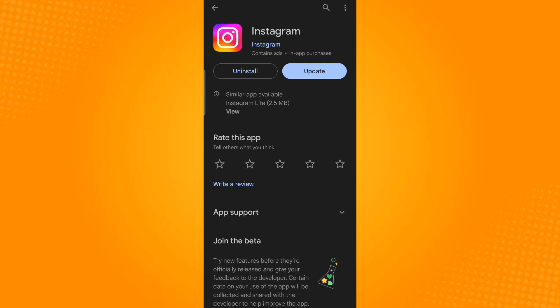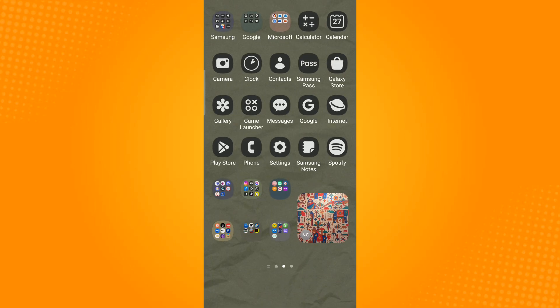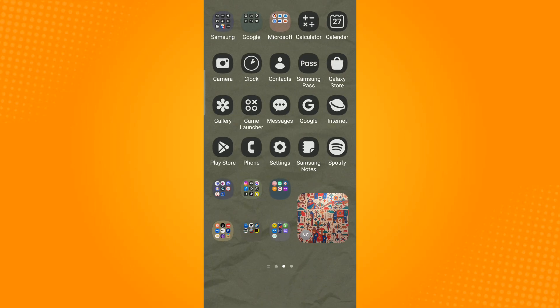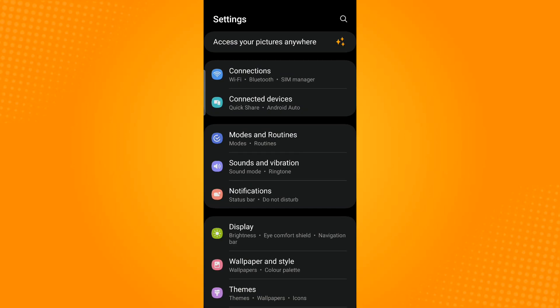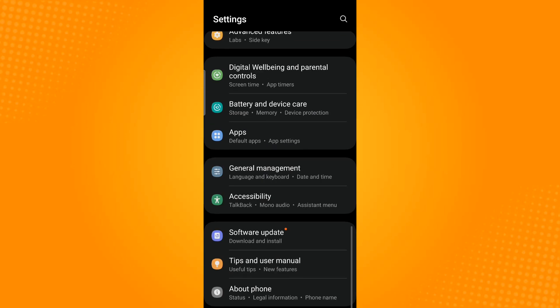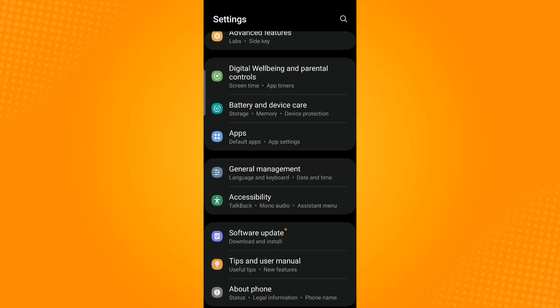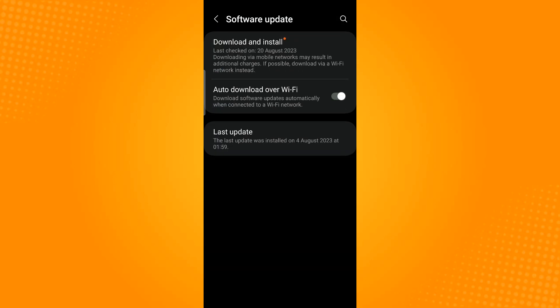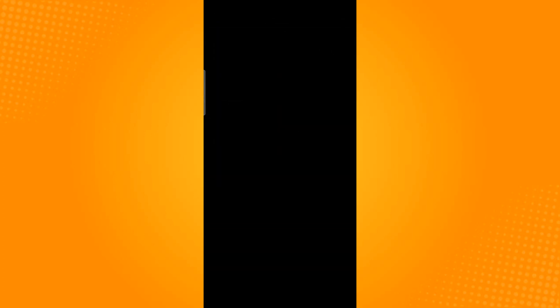If this is still not working, you can head over to the Settings application and scroll down until you find Software Update. Then select the Download and Install option and see whether an update is available. This is to update your mobile device. By updating, this will also restart your phone. So those are the ways on how to fix Android notifications delayed. Thank you and have a great day.